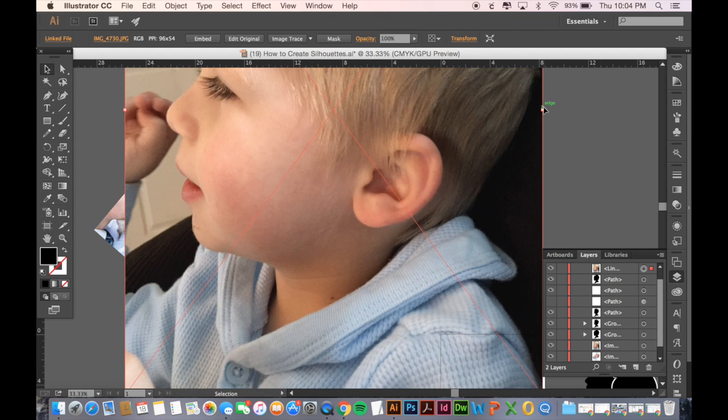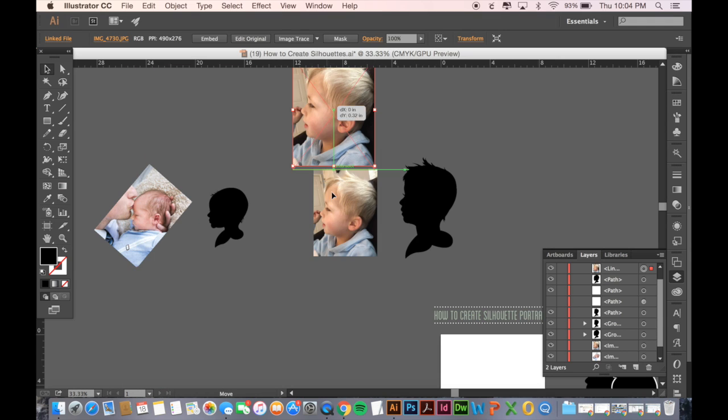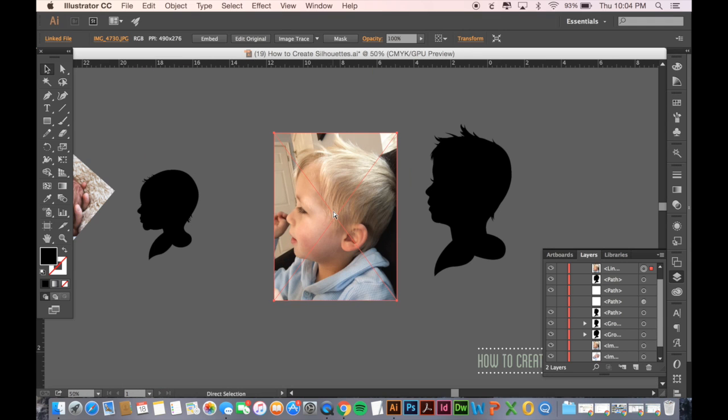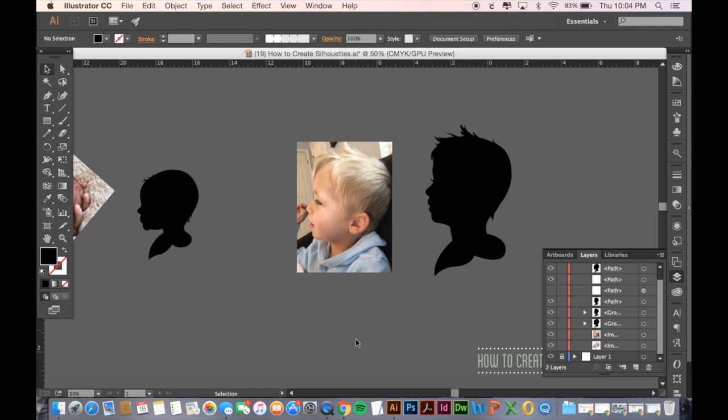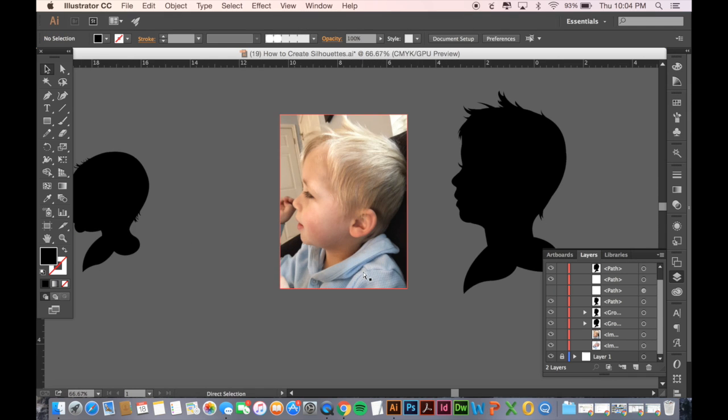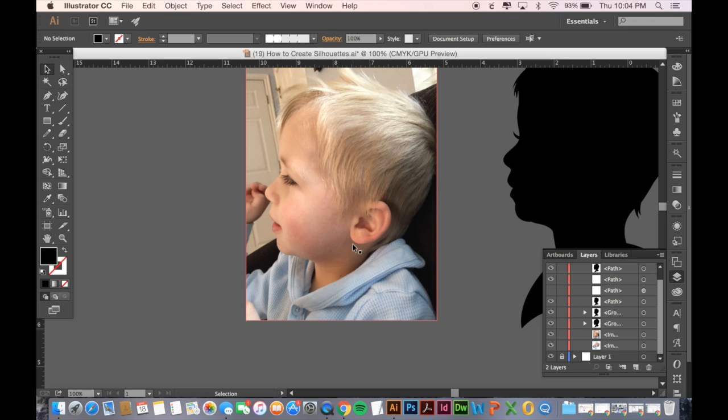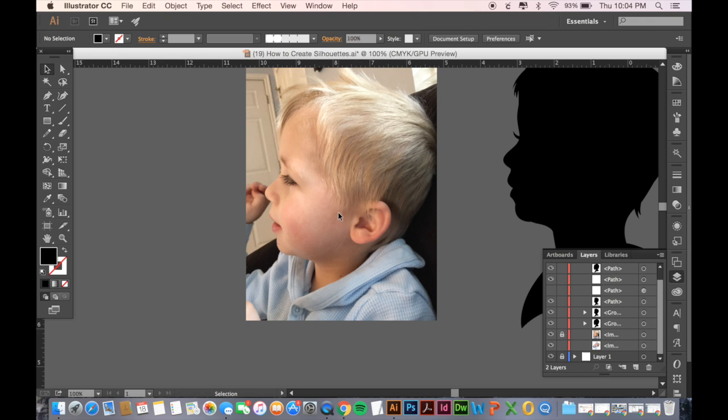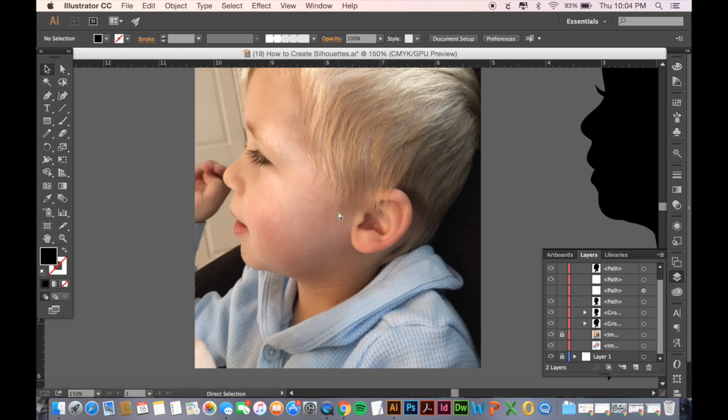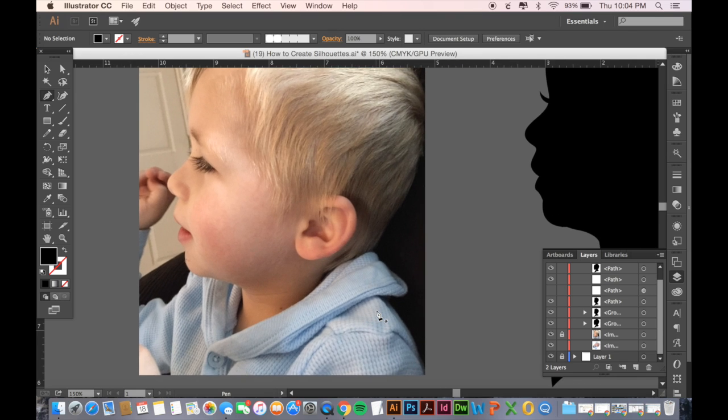From there you can use your arrow tool to scale it down to whatever size you want. Once you have your images in there, it's helpful to lock your image layer before you get started on the tracing. The main tool that we're going to be using is called the pen tool and it should just be over in your toolbar and you can access it by clicking on it or by clicking the shortcut which is just P. Pretty easy to remember.